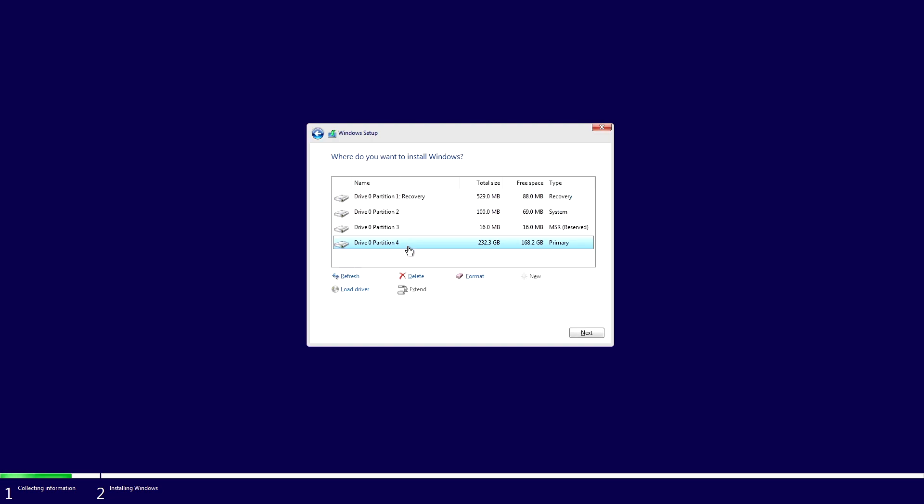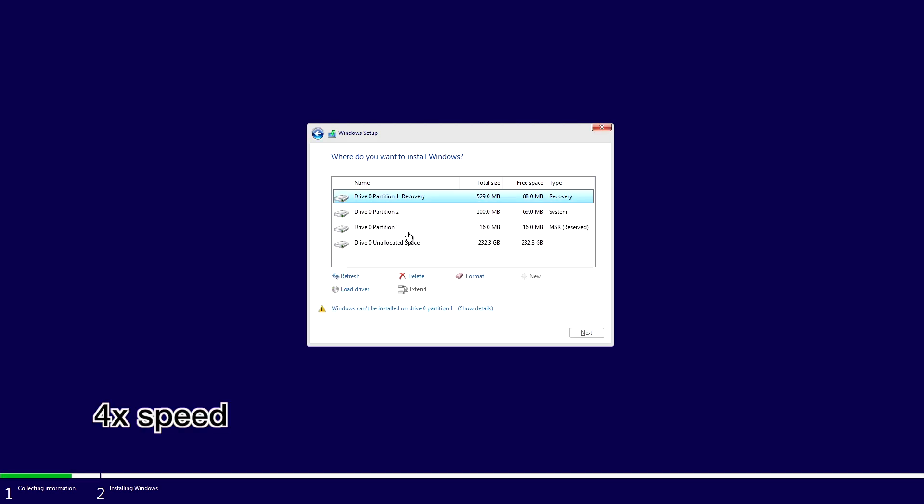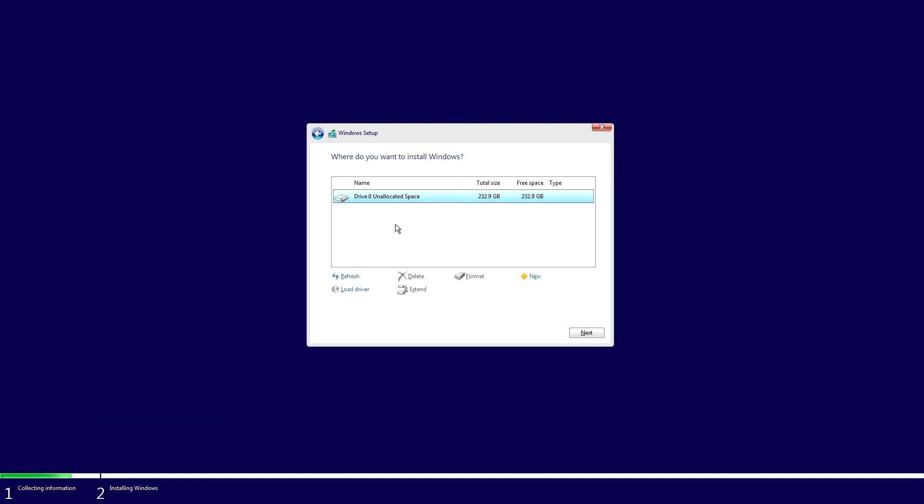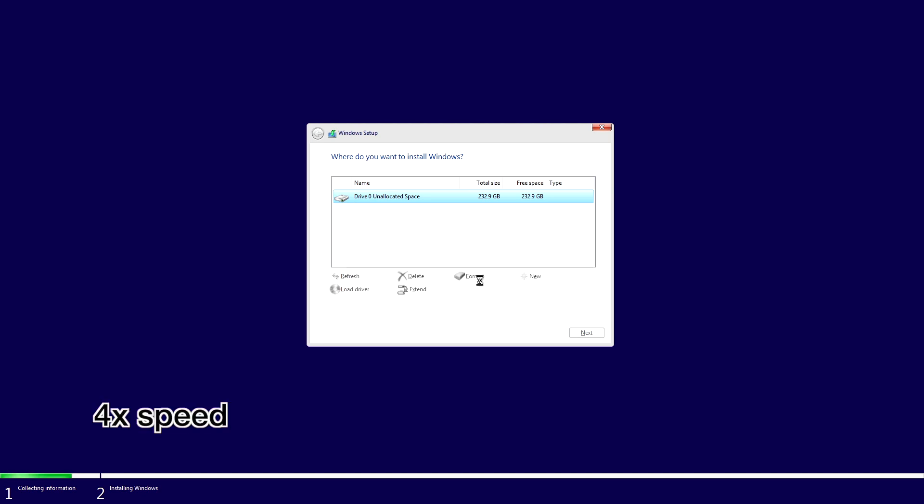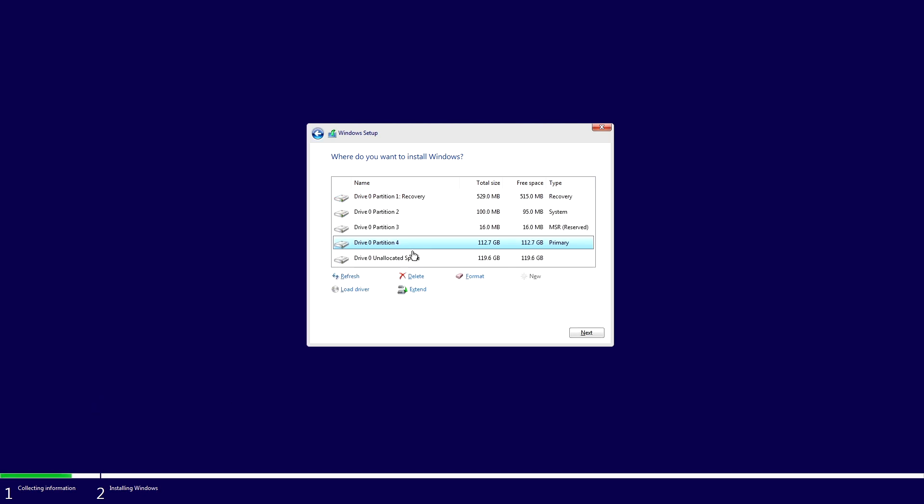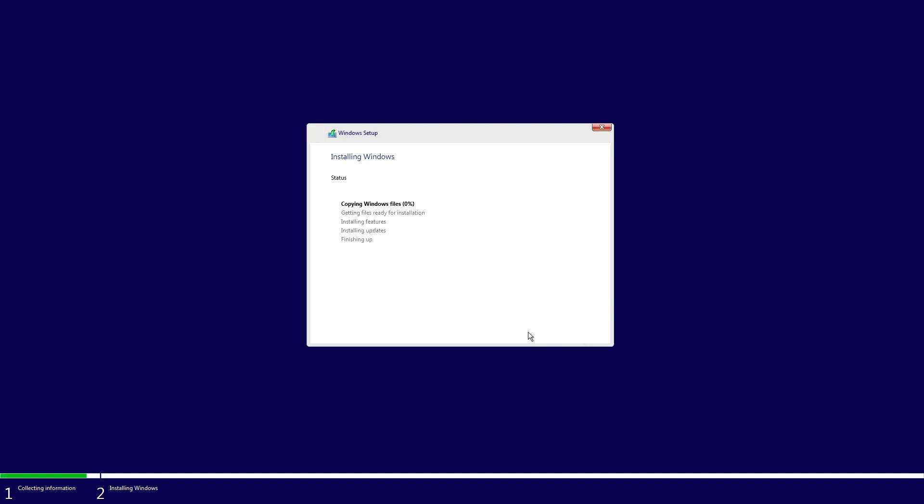So here I want to delete all these partitions. So now I have about 233 gigabytes. So I'll select this and I'll hit new. I'll type in 116,000. That's approximately half. I'll hit apply. It says to ensure all Windows features work correctly, Windows might create additional partitions for system files. I'll hit OK. So now we still have 120 gigabytes of unallocated space. I'll hit next.